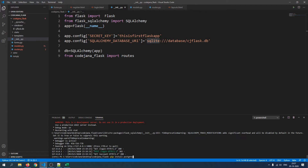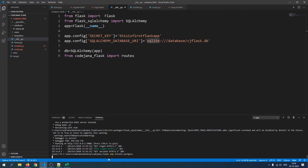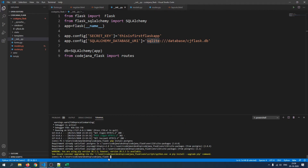Make sure that you are inside your virtual environment. If you're not, you need to run venv/scripts/activate. Since I'm already there, I'm just going to run pip install postgres, and it will install the package.